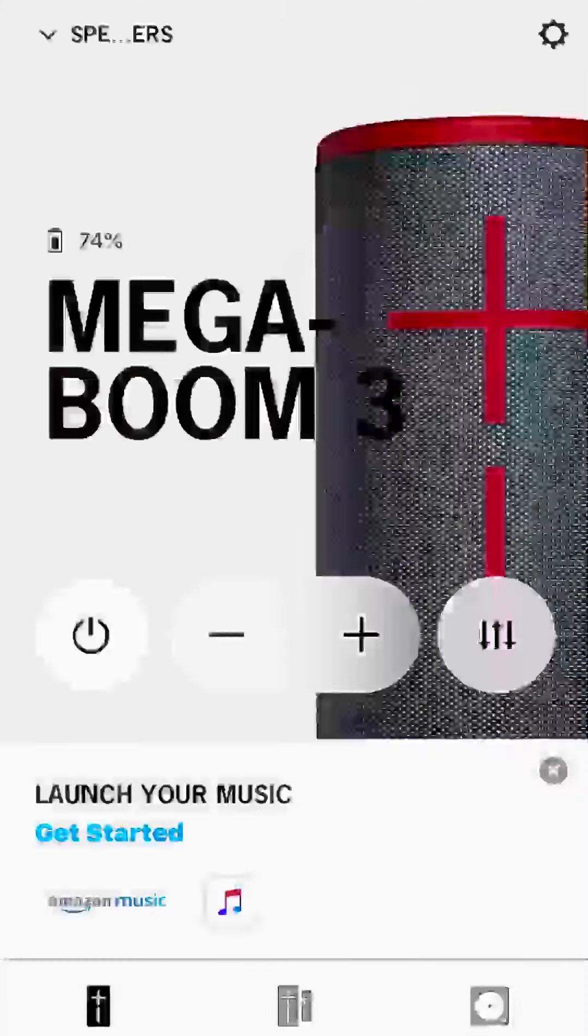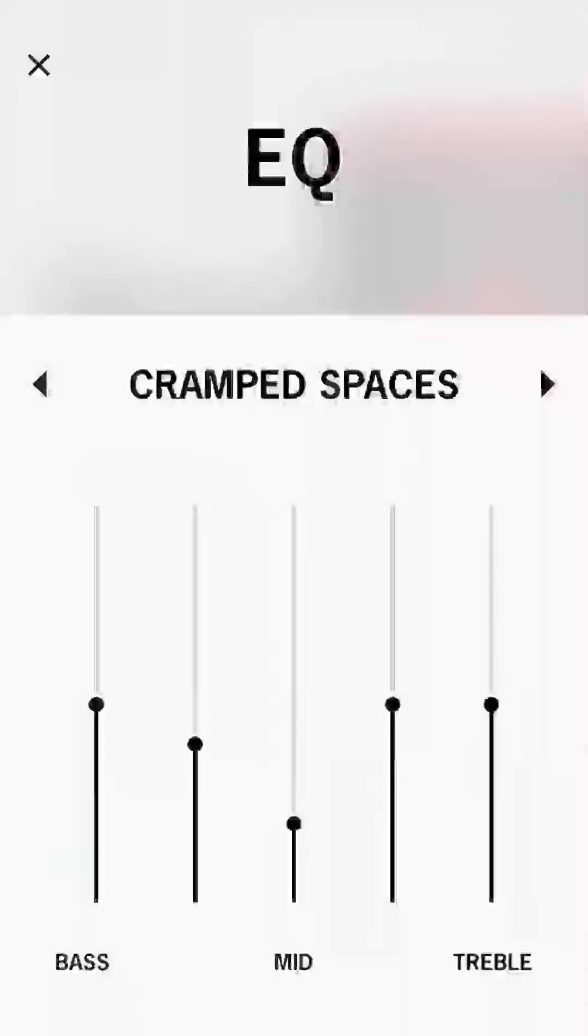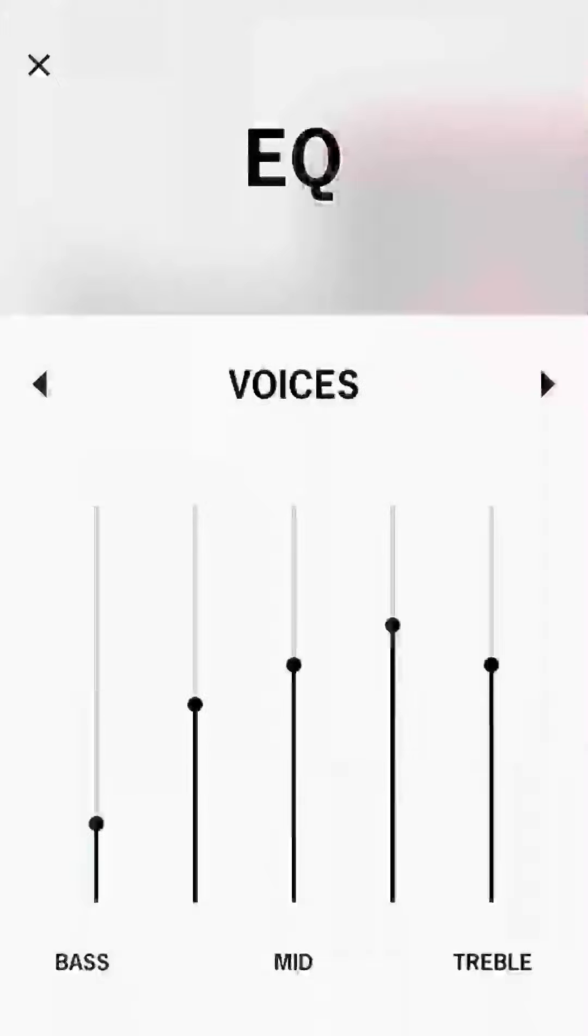And that's the standard EQ. Then there's the defined presets: I mean you can find presets like spaces, voices.